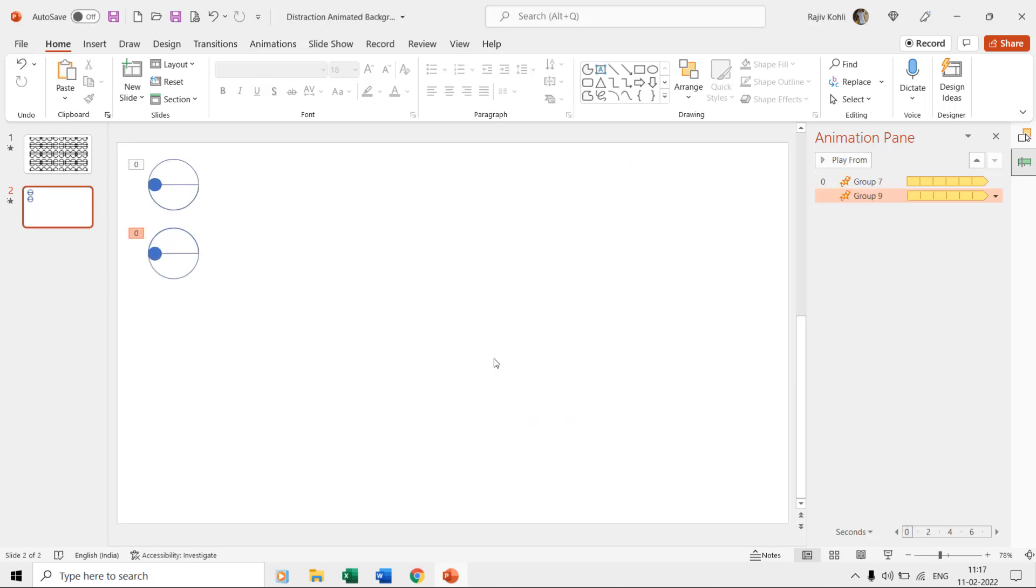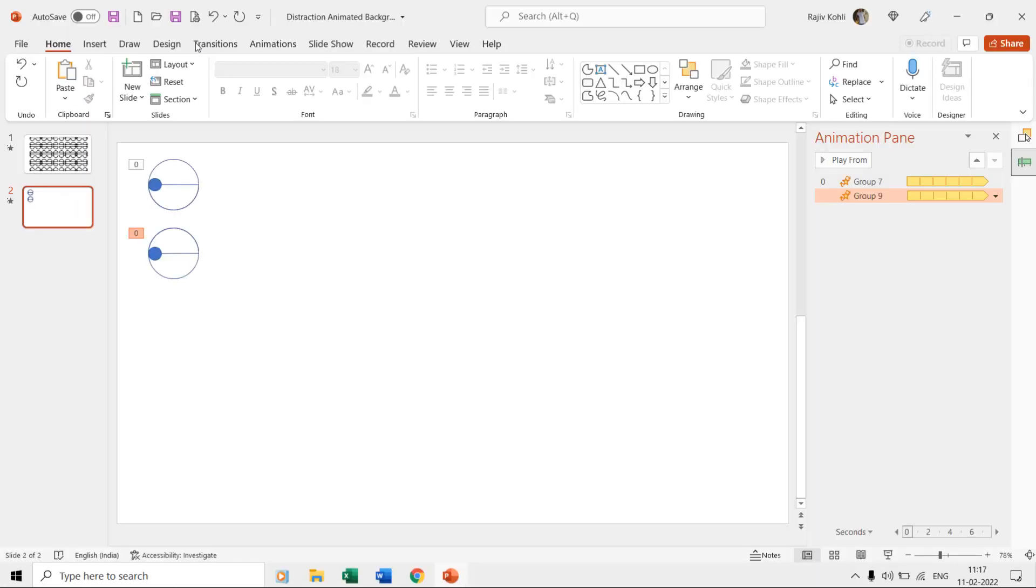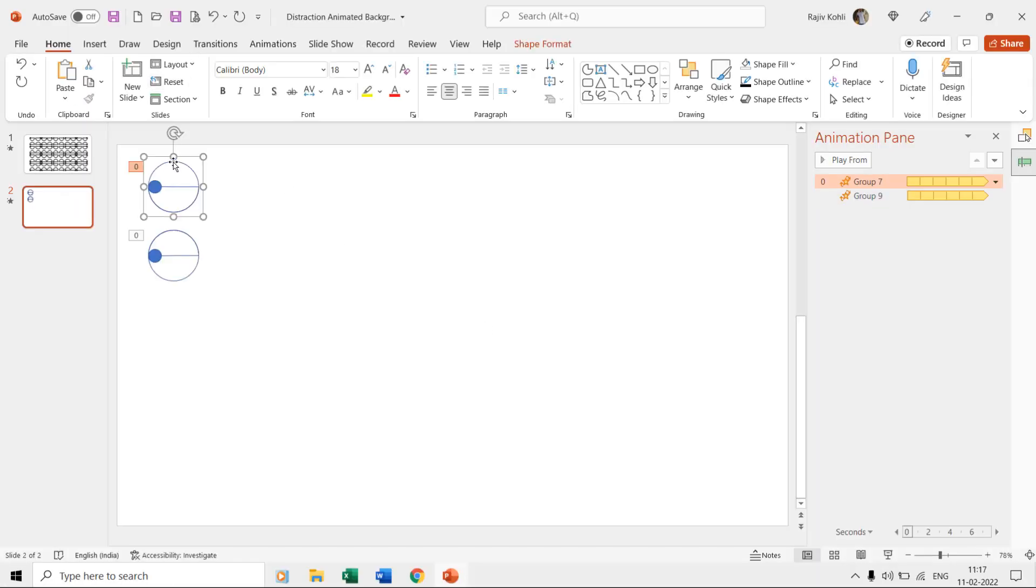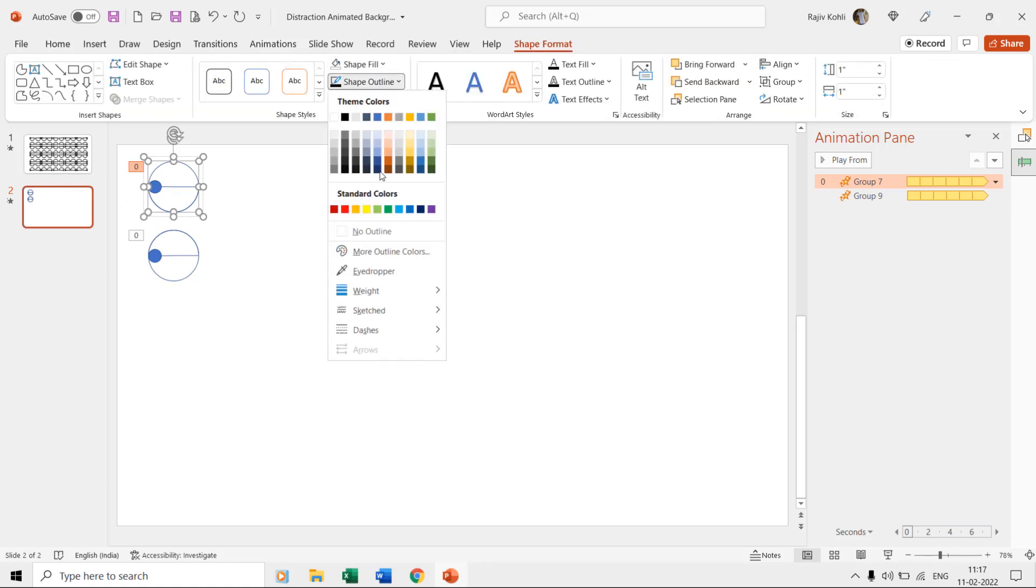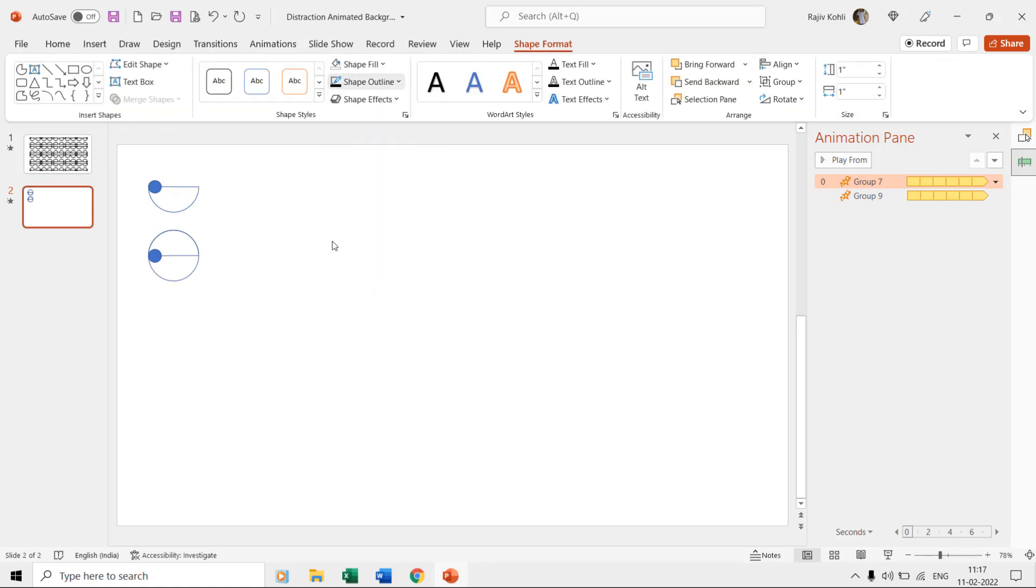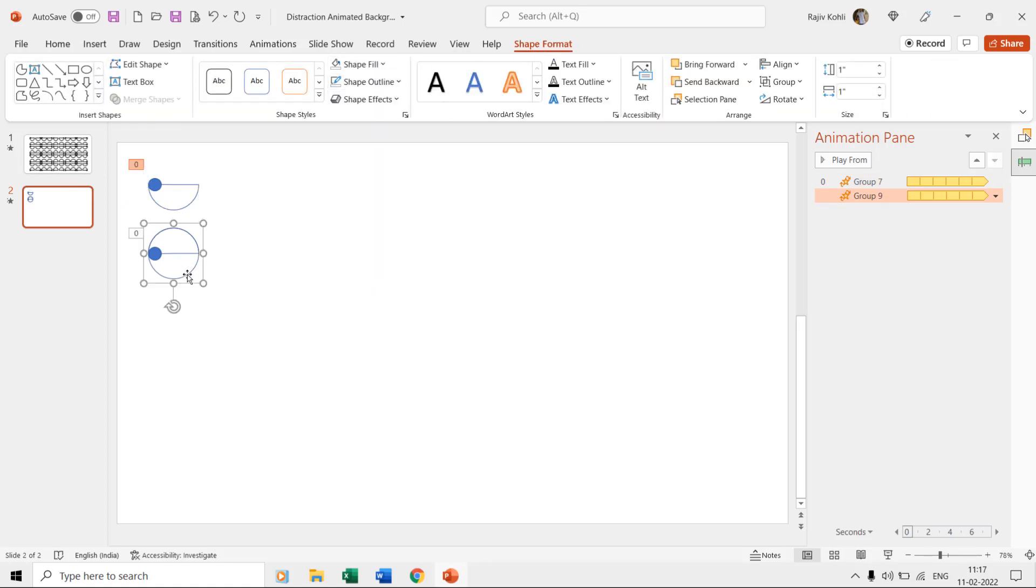Now select all the six ovals, that is both the grouped shapes with hidden ovals, and replicate at the bottom. You can either use the copy and paste command, or you can also drag and drop at the bottom while holding the control key.